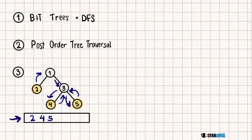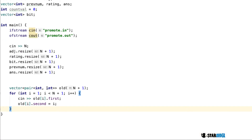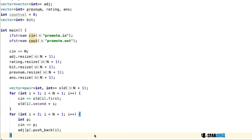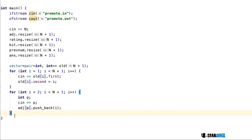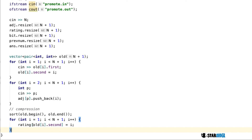We'll use the BIT tree and the post-order tree traversal to solve this question. Let's look at the code. We start by reading the input, creating a vector of pairs called `old`. With BIT trees all values we update must be between 1 and n, so we need to compress our ratings into the range 1 to n. We read in the parents and build an adjacency list. For compression, we sort the values in `old` and update the IDs with new values, compressing them down to the range 1 to n.